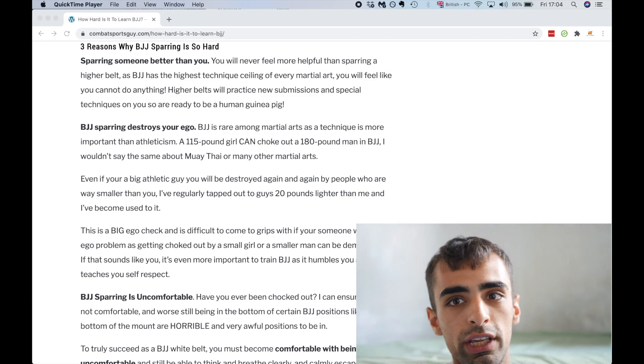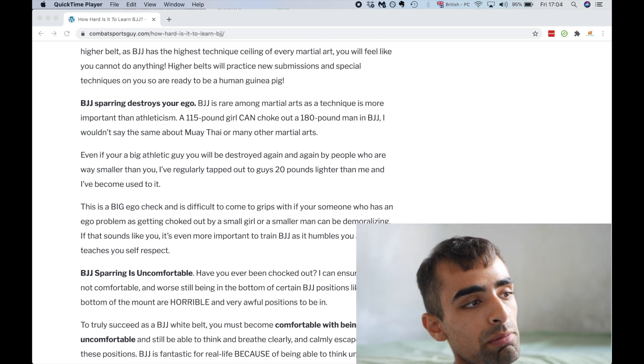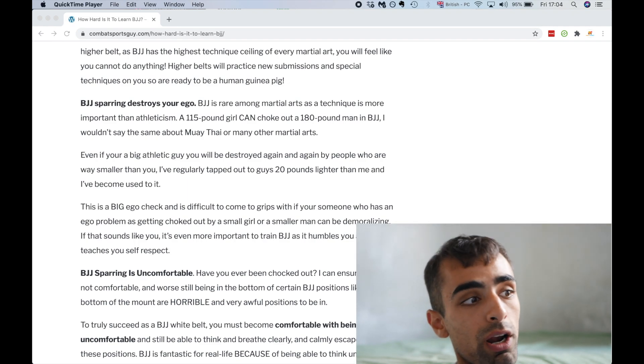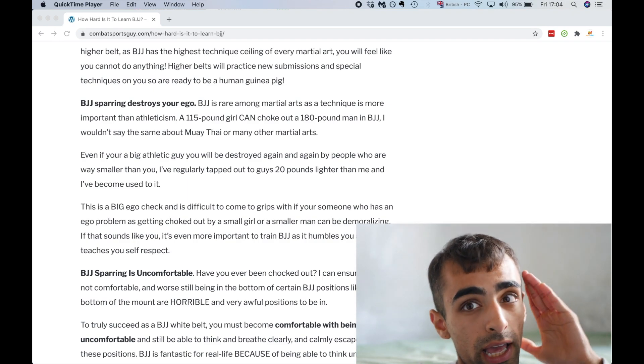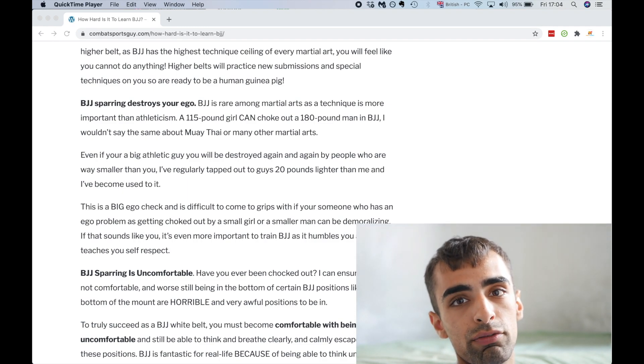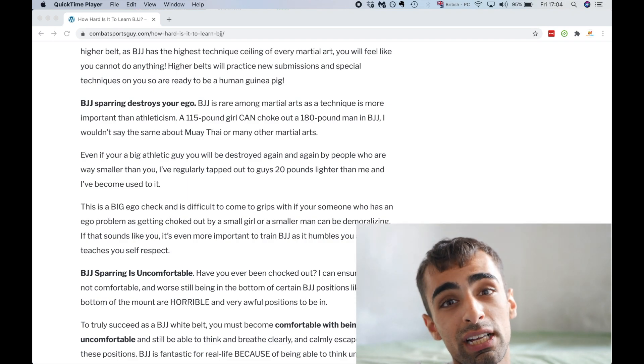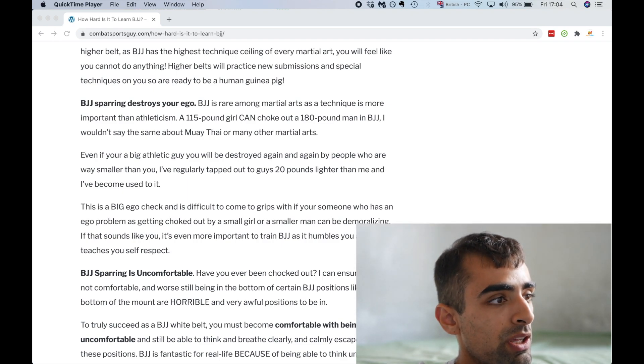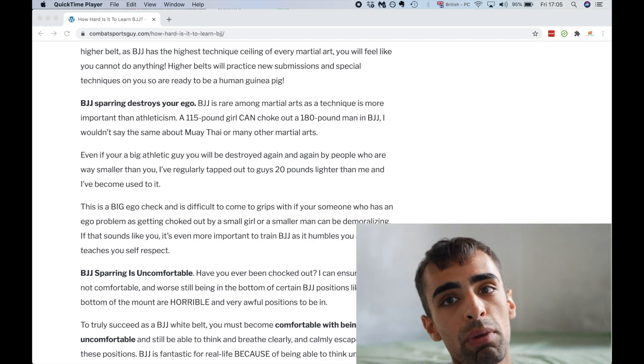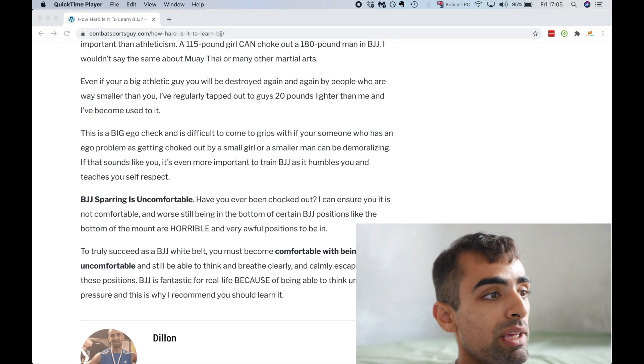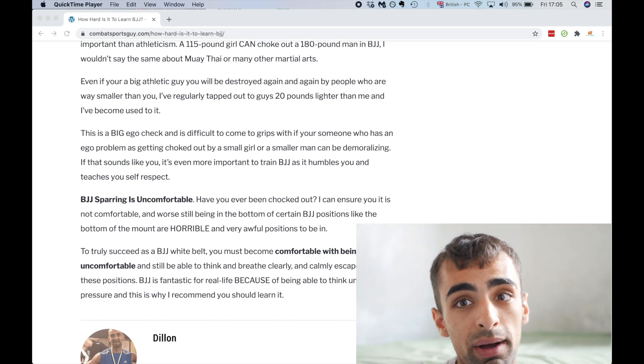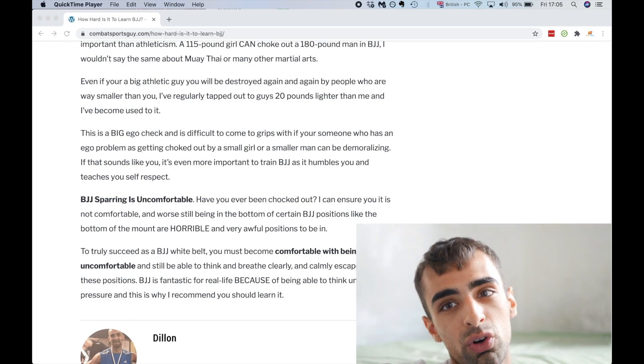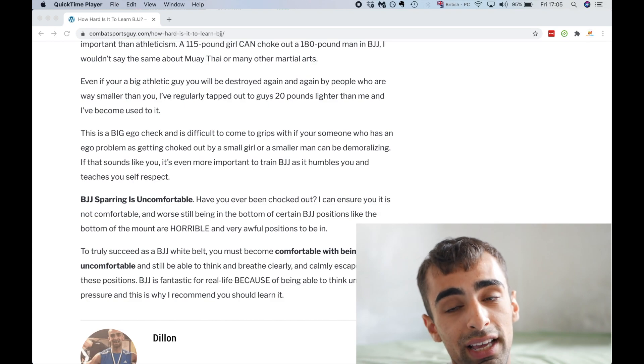Second, BJJ sparring destroys your ego. BJJ is rare among martial arts, as the technique is more important than athleticism. A 115-pound girl can choke out 180-pound plus man in BJJ. I wouldn't say the same about Muay Thai and other martial arts, because Muay Thai, if you're a bigger person, even if the girl or smaller guy is a lot more technically gifted than you, just because of how big the person is, they won't be able to transfer as much force against you to injure you. But in jujitsu, that's not the same thing. And even if you're a big athletic guy, you'll be destroyed again and again and again by people smaller than you.